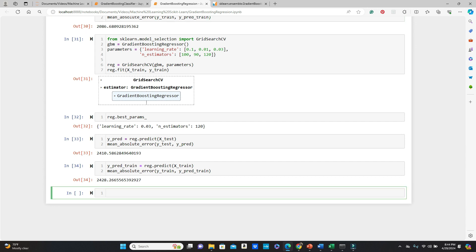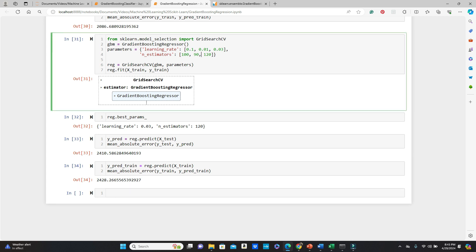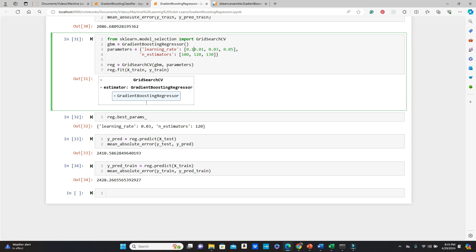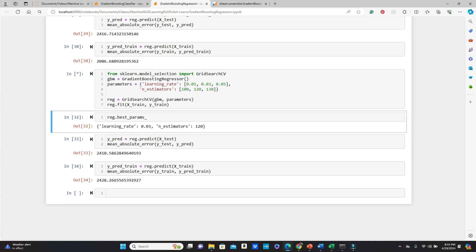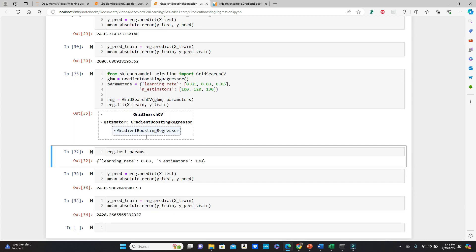The closer these training and testing errors are, the better it is for generalization. If you want, we can actually try a few more because you can see n_estimators 120. So let's see if we put 130, it gives us better results. And 0.05. Add another one instead of 0.1. Let's try with this new addition one more time. Okay. I will just run the same code. You see the model training is done.